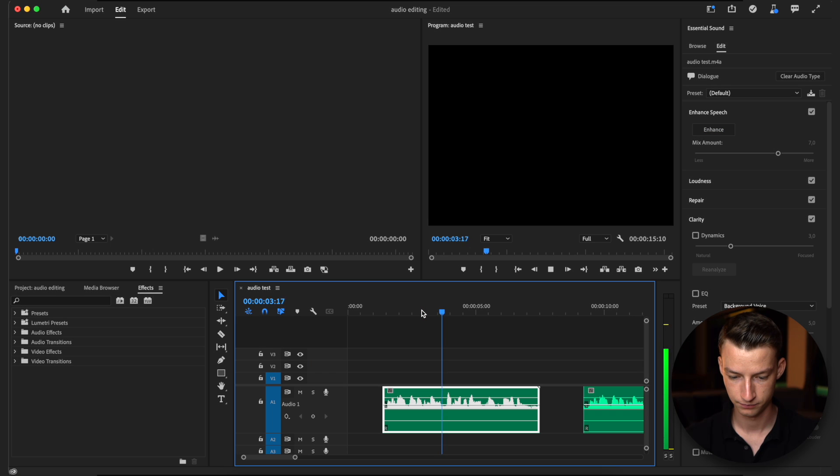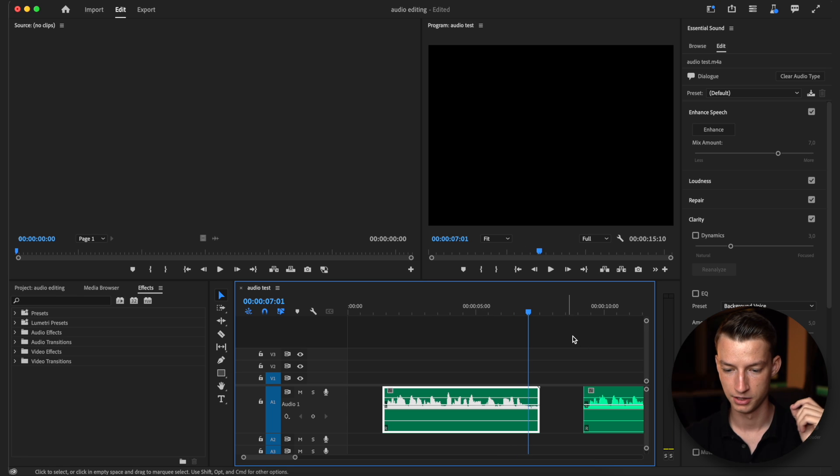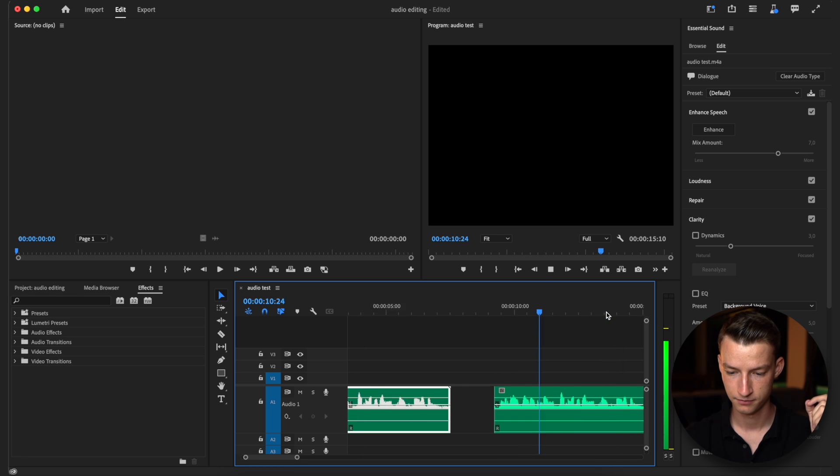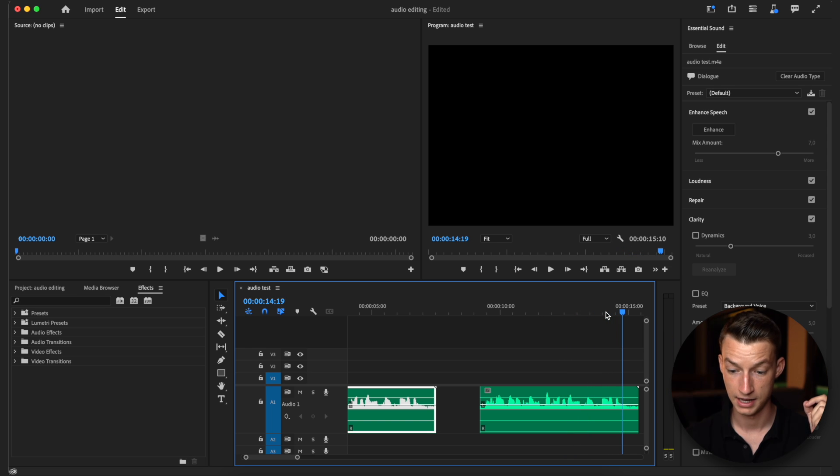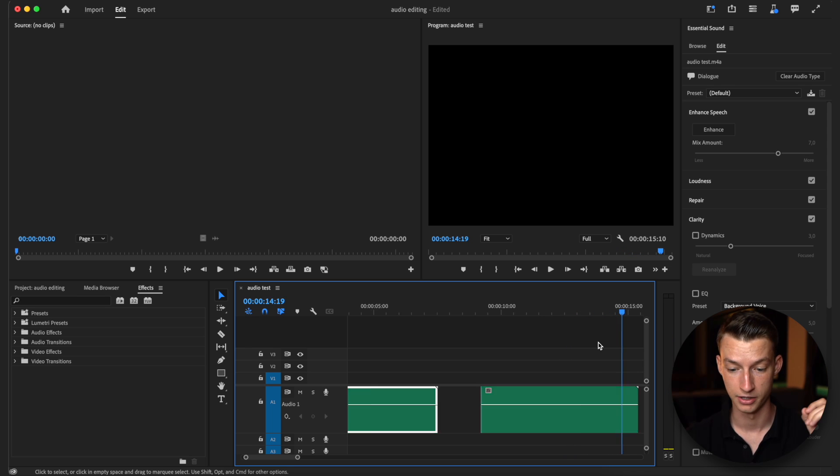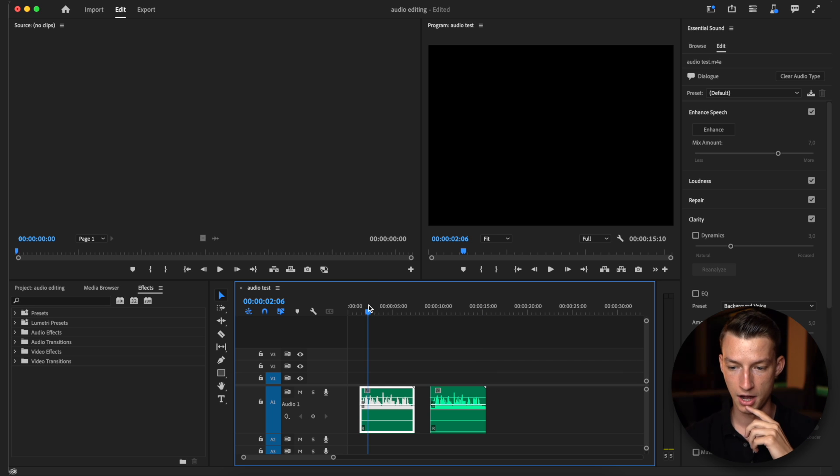I'm going to show you how to make your audio sound a whole lot better. So this is the after. I'm going to show you how to make your audio sound a whole lot better and this is the before. It's already way better so that's great.